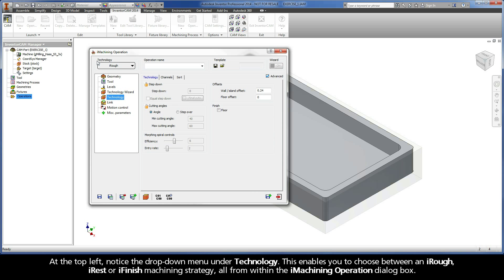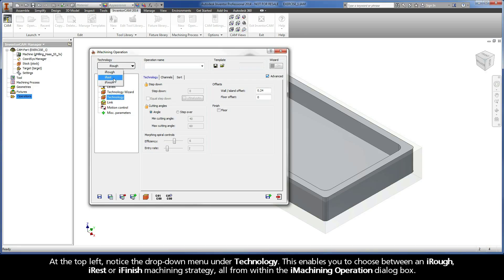At the top left, notice the drop-down menu under Technology. This enables you to choose between an iRough, iRest, or iFinish machining strategy, all from within the iMachining operation dialog box.